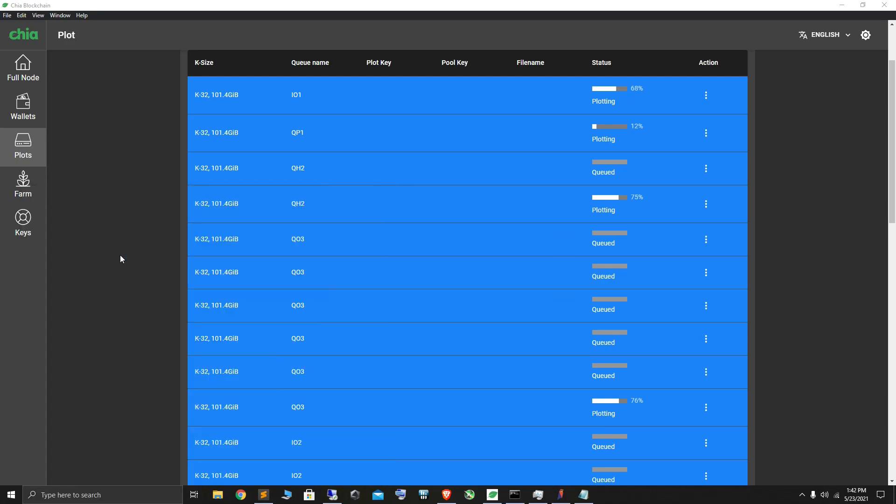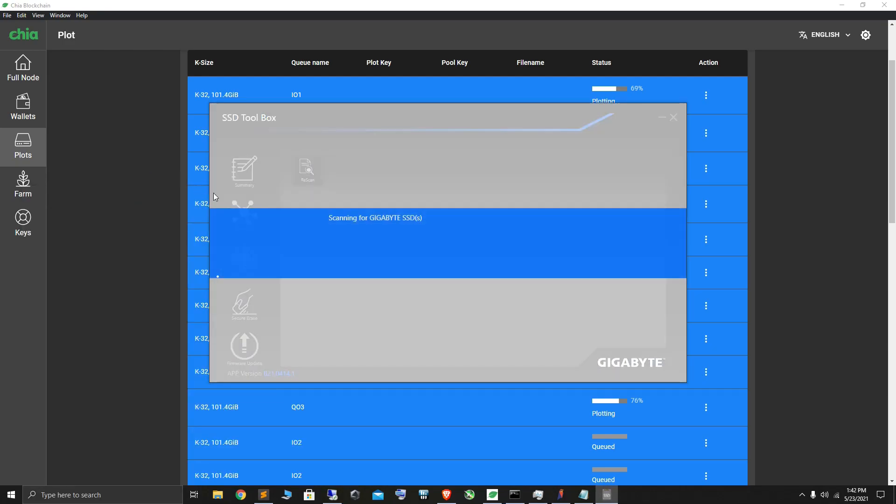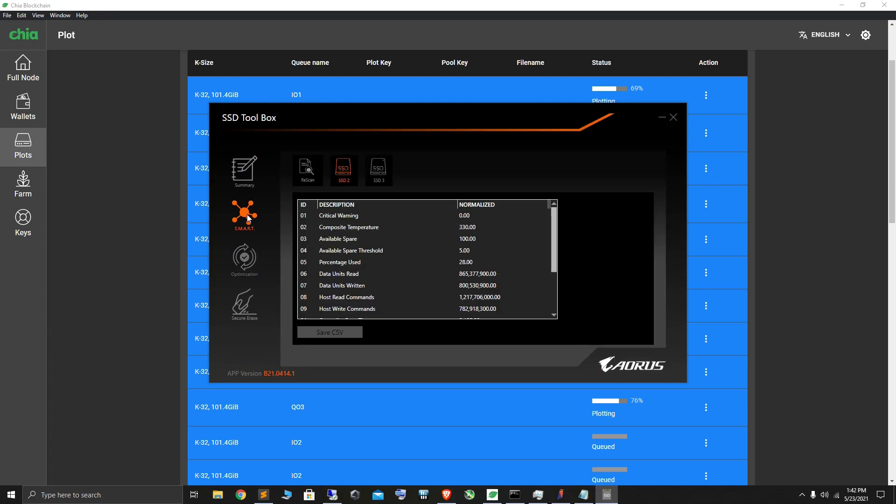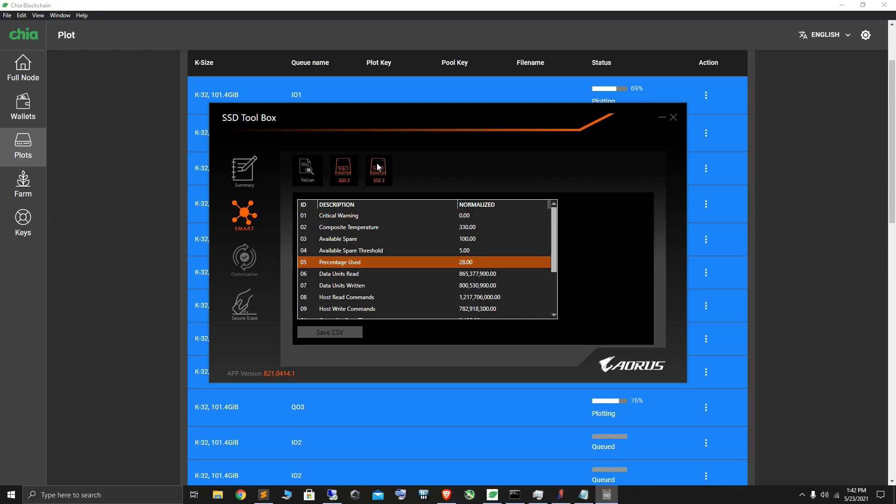The other one is a bit newer so it still has about 92% left. I am not going to use these NVMes till they die.